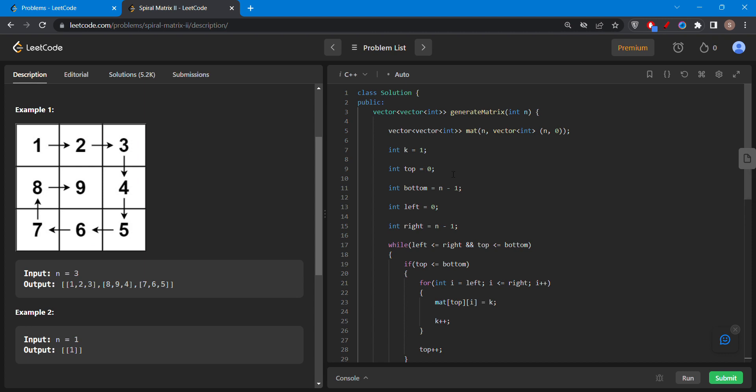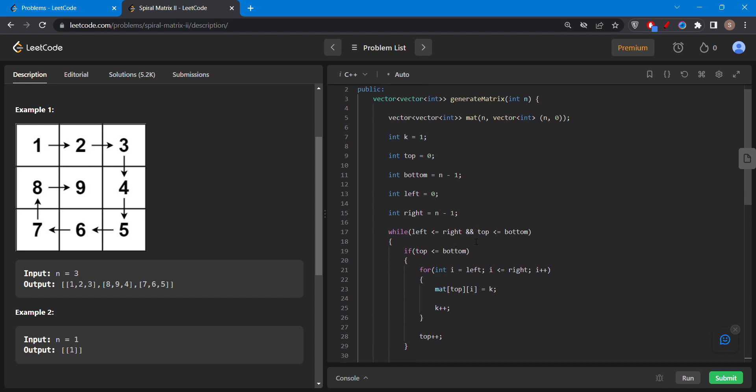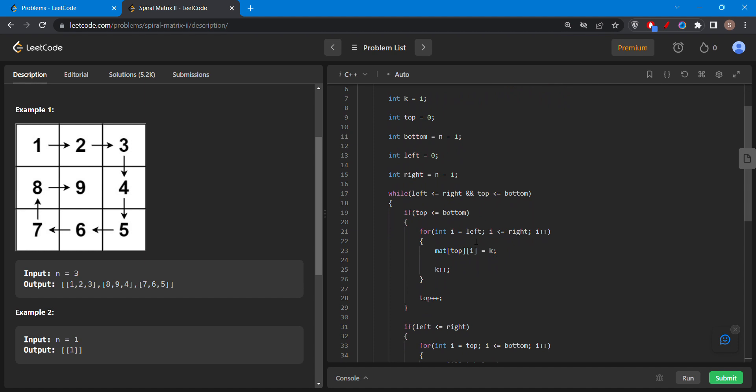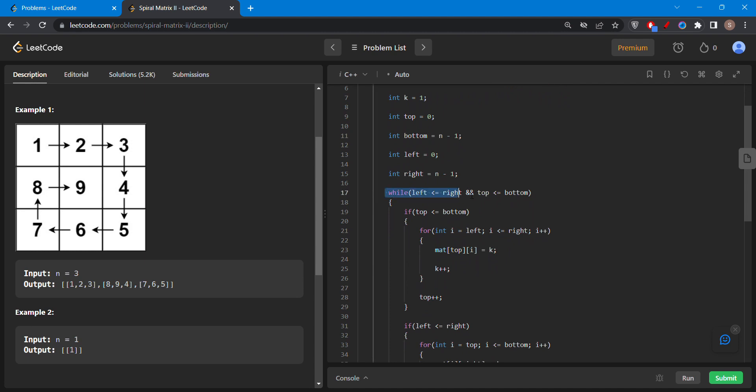Then variable top which is the top row, bottom which is the last row, left which is the first column, right which is the last column. I have also declared a while loop which is used to take care about whether left is less than equal to right and top is less than equal to bottom.